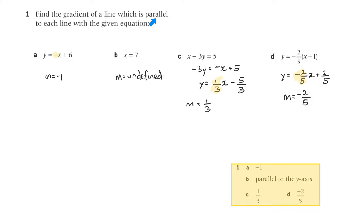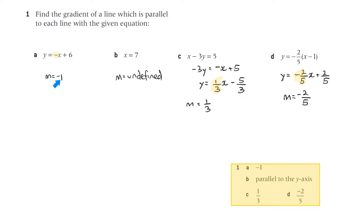If it's parallel, then m1 must equal m2 — the two slopes equal each other. So the slope here is minus 1, meaning m equals minus 1. The gradient of a line which is parallel to that line would have a slope of minus 1.